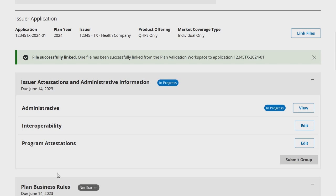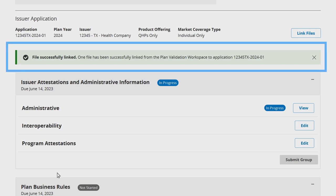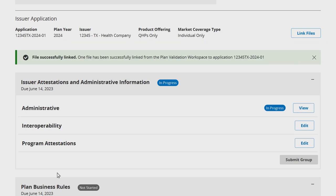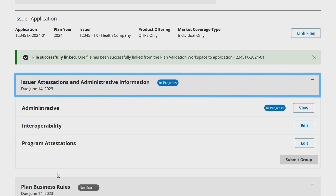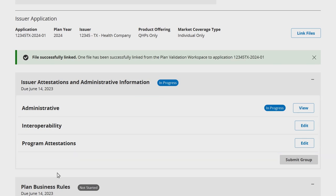After creating an application and linking any validated templates already uploaded to the Plan Validation Workspace, you'll be taken to the Application Overview page. A green banner will appear indicating you successfully linked a template, if applicable. The Application Overview page allows issuers to view all required components of their QHP application. An application is divided into individual groupings within the MPMS module, and each application grouping is made up of application sections. The Application Overview page displays this application data along with the date by which each application grouping must be submitted to CMS for review and feedback.